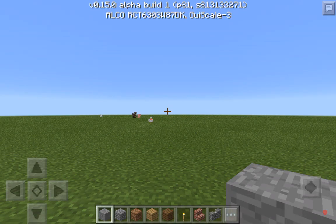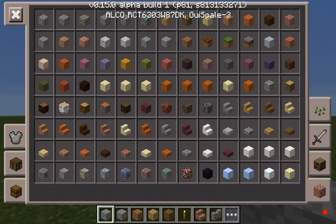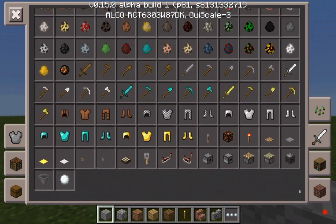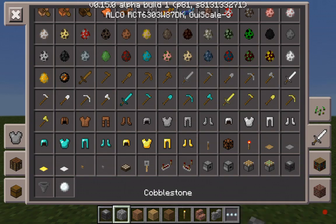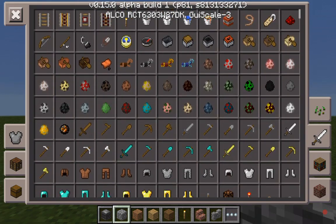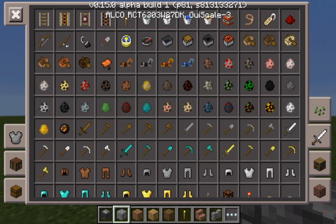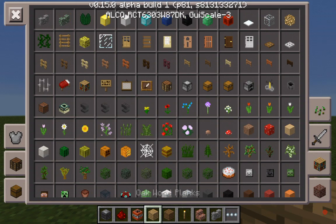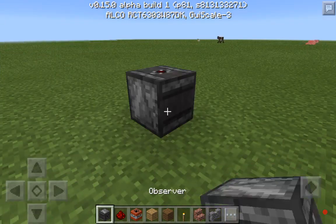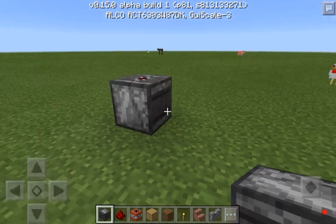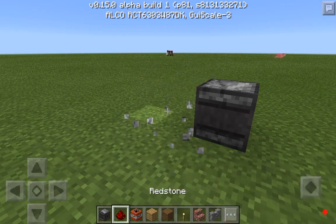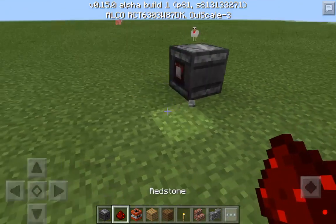Hey, what's going on guys, Fanatical here. Today I'm going to be explaining how the observer block works. Let me grab an observer block, some redstone, some TNT. I should have been prepared for this. Okay, so basically what it does is...